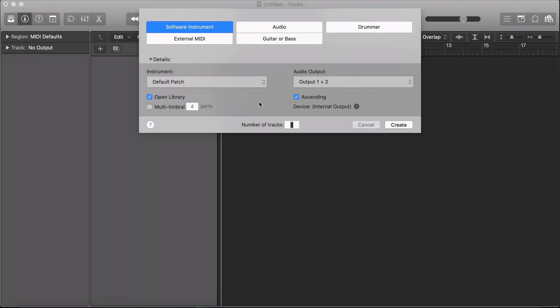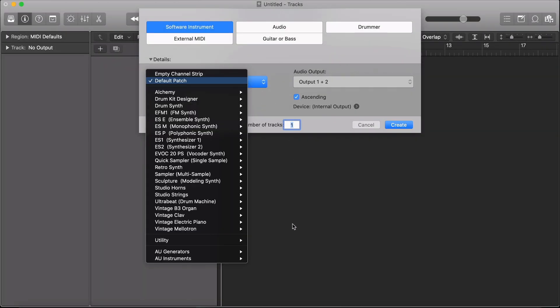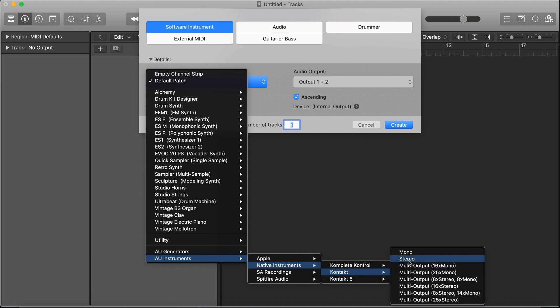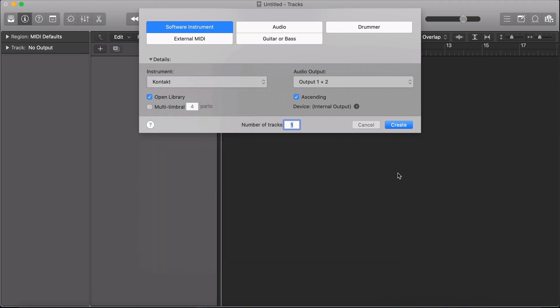To open a Contact Full library, navigate to the Instrument drop-down, select AU Instruments, Native Instruments, and the version of Contact that you've paid for.